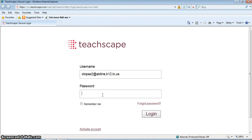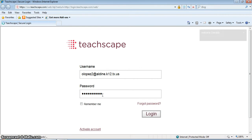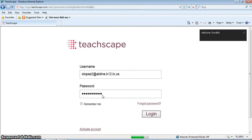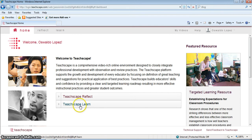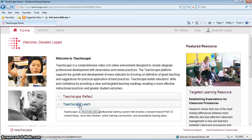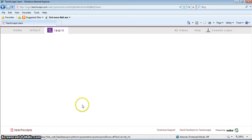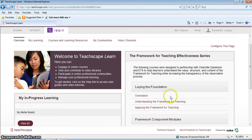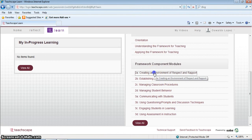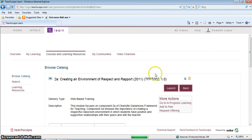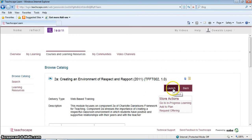Log in with a username and then the password that you created. When you log in, this is the home page. Make sure you click on Teachscape Learn. All your modules will be right here on the right hand side. Click on the module and then click on launch so you will be able to see the module.